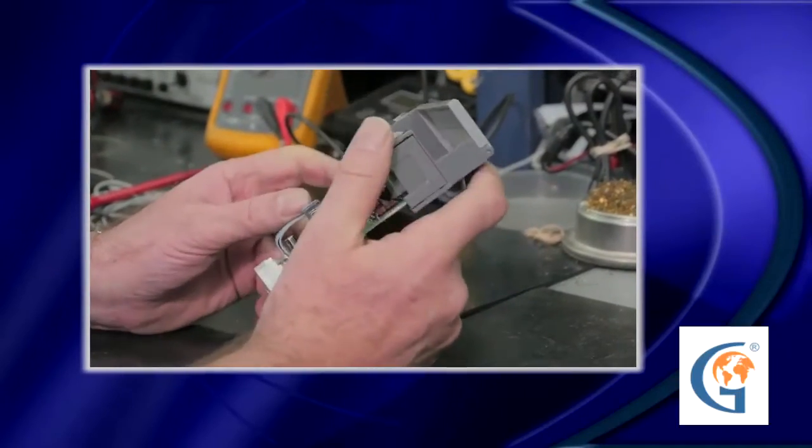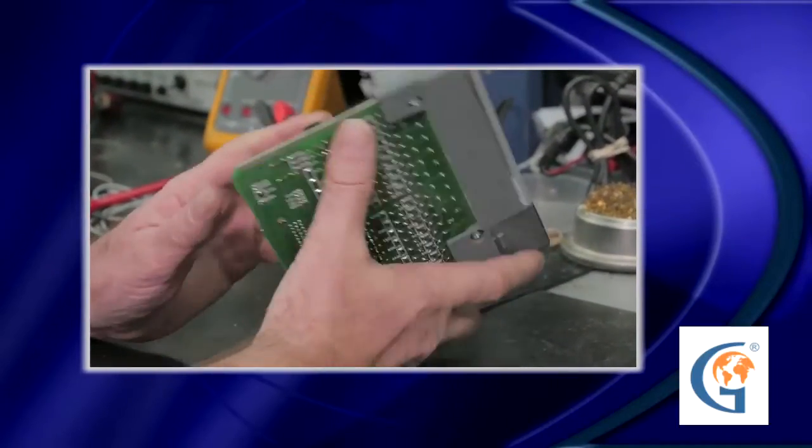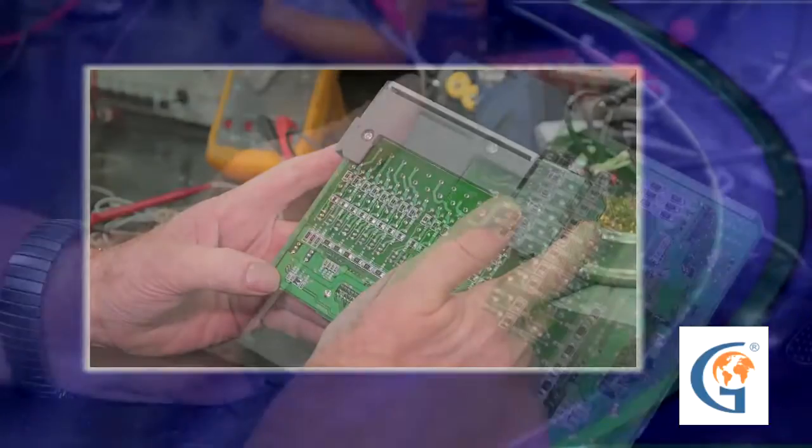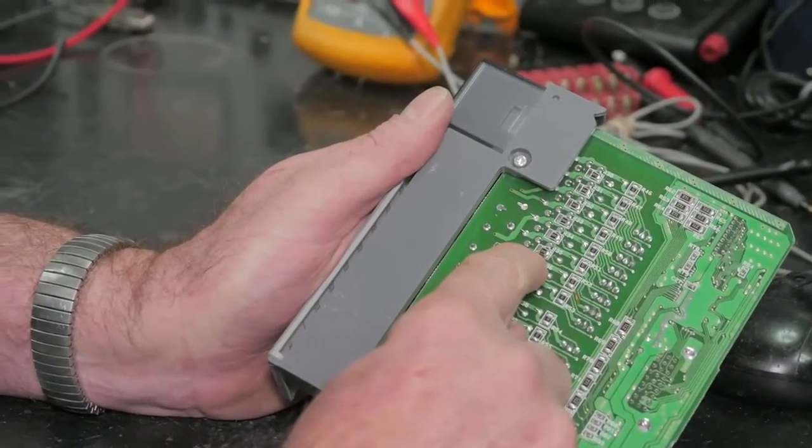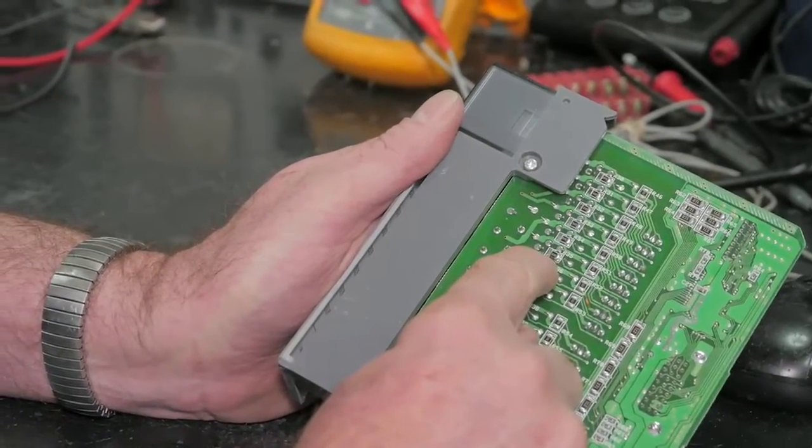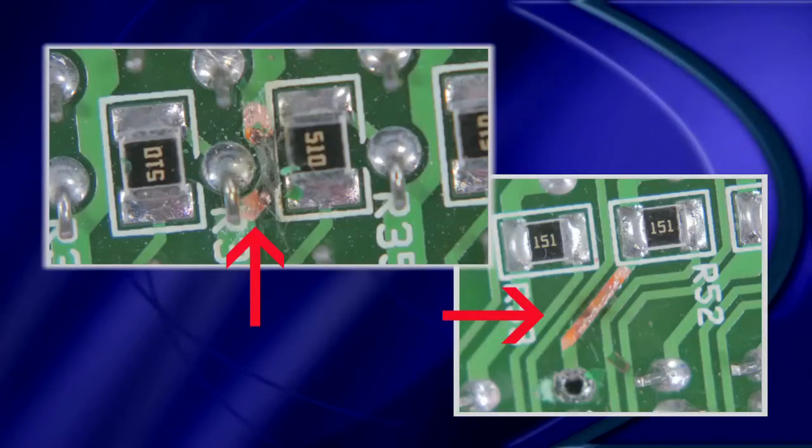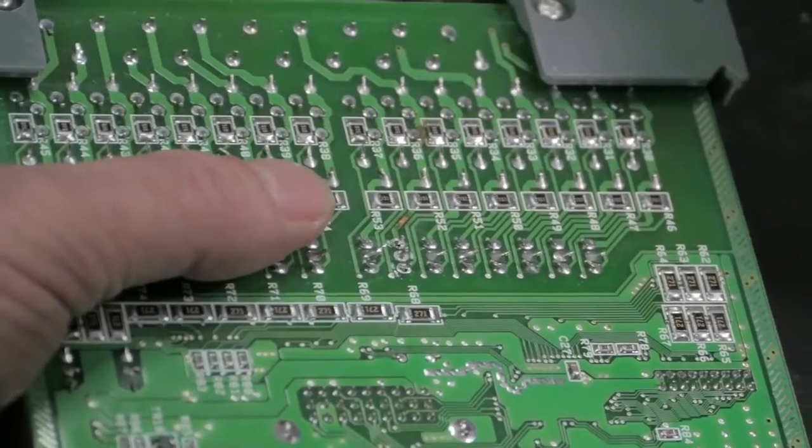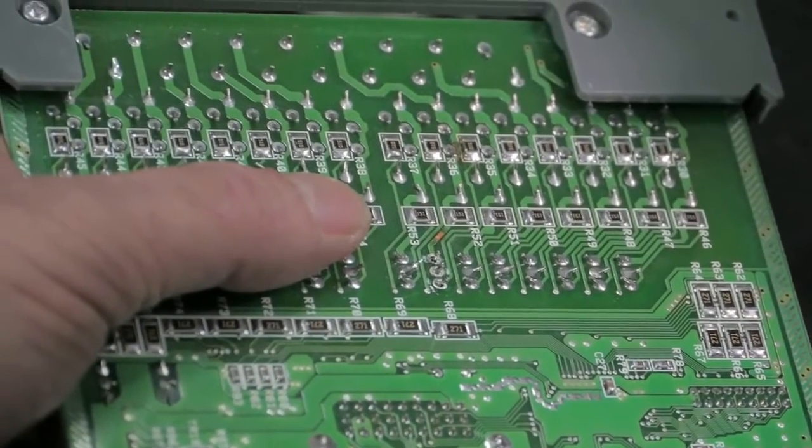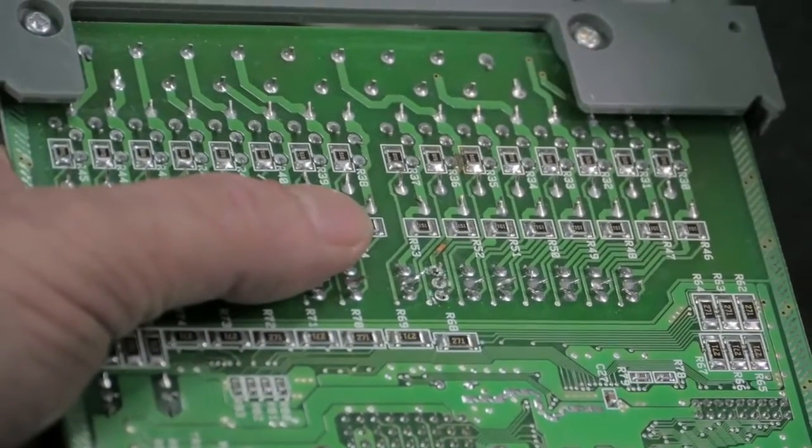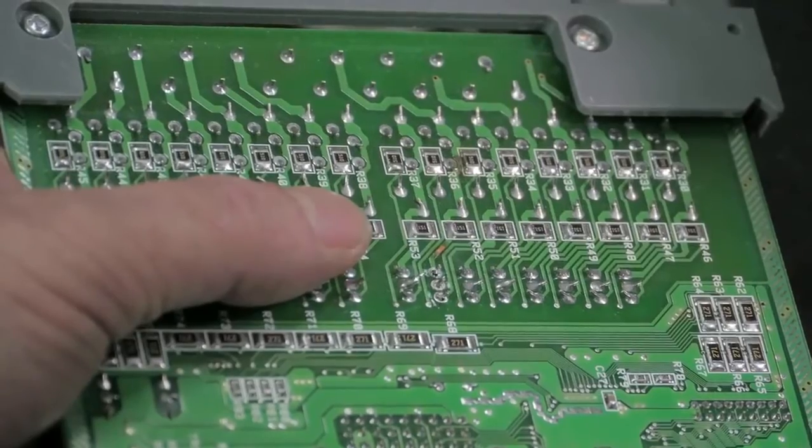This output module has a shorted triac and two burnt traces. It is common for a component in an output card to short after a failure occurs from machine-side equipment.